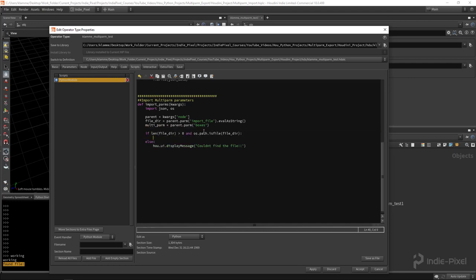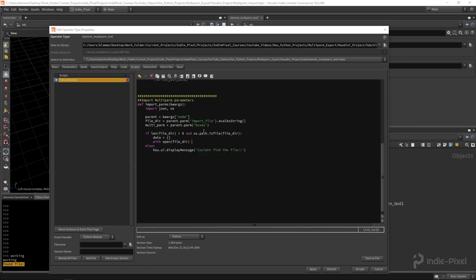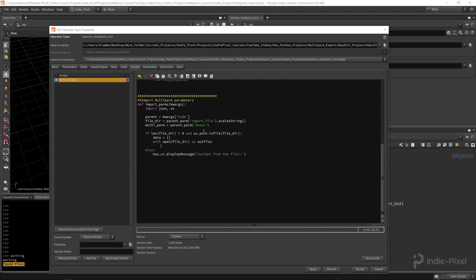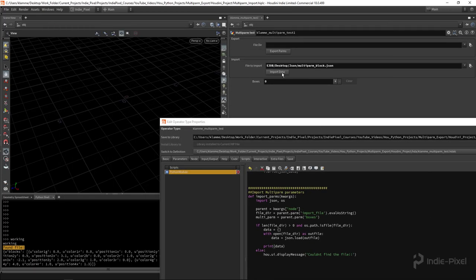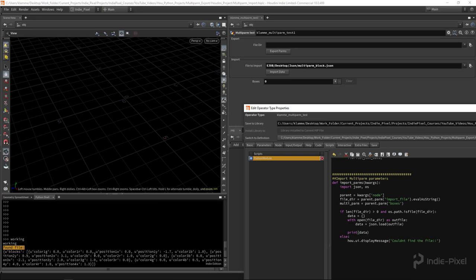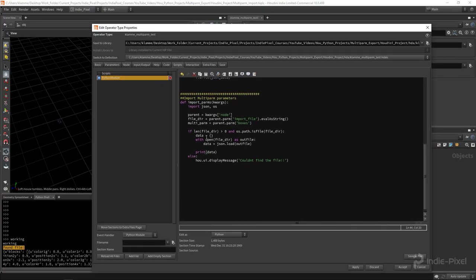The next step is to declare our data dictionary to hold everything from the JSON file, then open it and load the data. We do `with open(file_dir) as out_file:` and then `data = json.load(out_file)`. Let's print `data` to verify, hit apply, and test — we now have all that data back inside Houdini from the JSON file. Very cool.